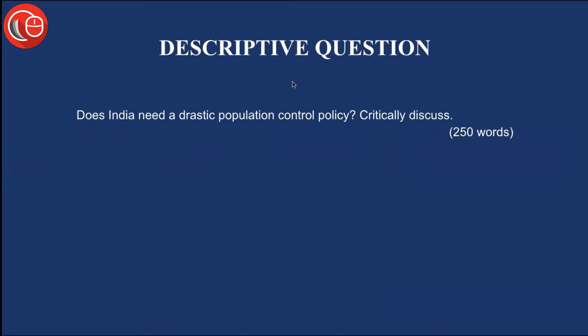This is the descriptive question for the day: Does India need a drastic population control policy? Critically discuss. Please remember that whenever a question asks you to discuss something critically, it means you need to present the pros as well as cons of the given statement — that is, you have to write both in favor of and against the given topic.